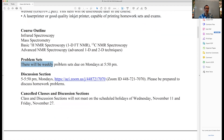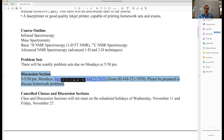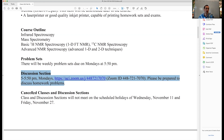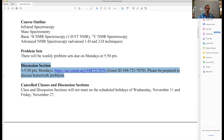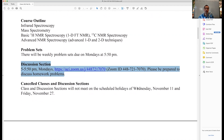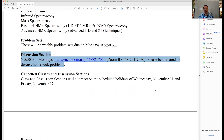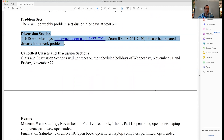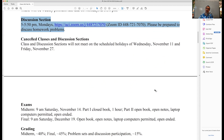We'll have weekly problem sets due Mondays. There are no holidays this year that require shifting discussion section, so they're due at the end of discussion section. Discussion section is Mondays from 5 to 5:50. Please try to attend discussion sections even if you can't attend lectures due to time conflicts. There are two scheduled holidays: Veterans Day on November 11th and Thanksgiving on November 26th and 27th.